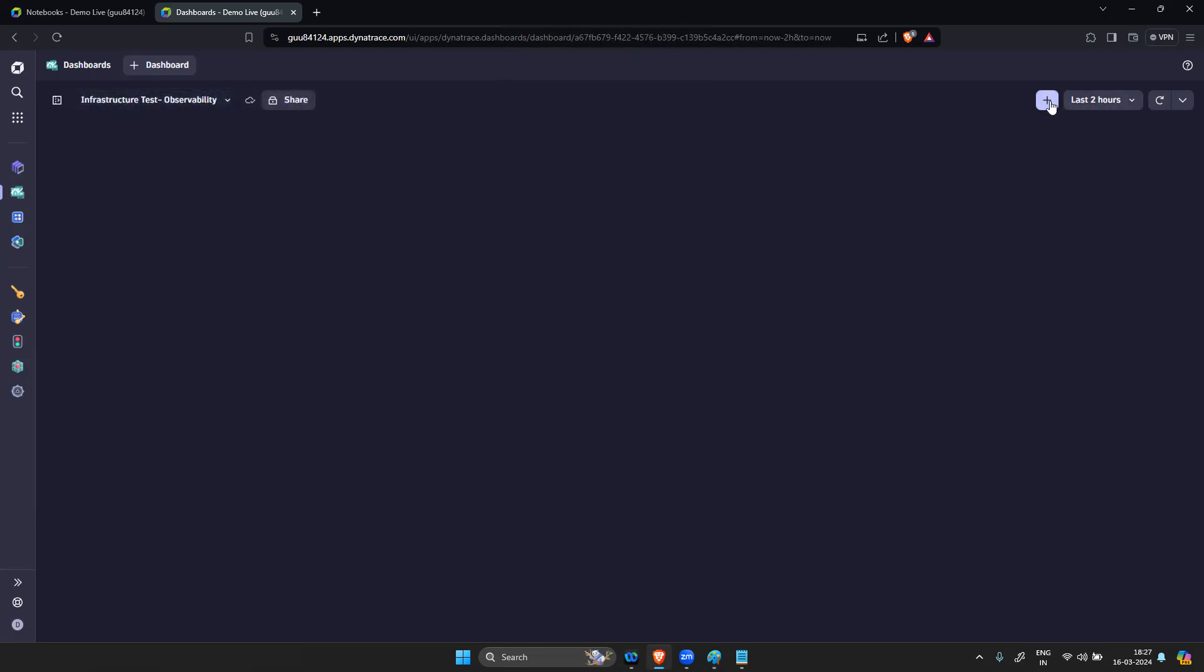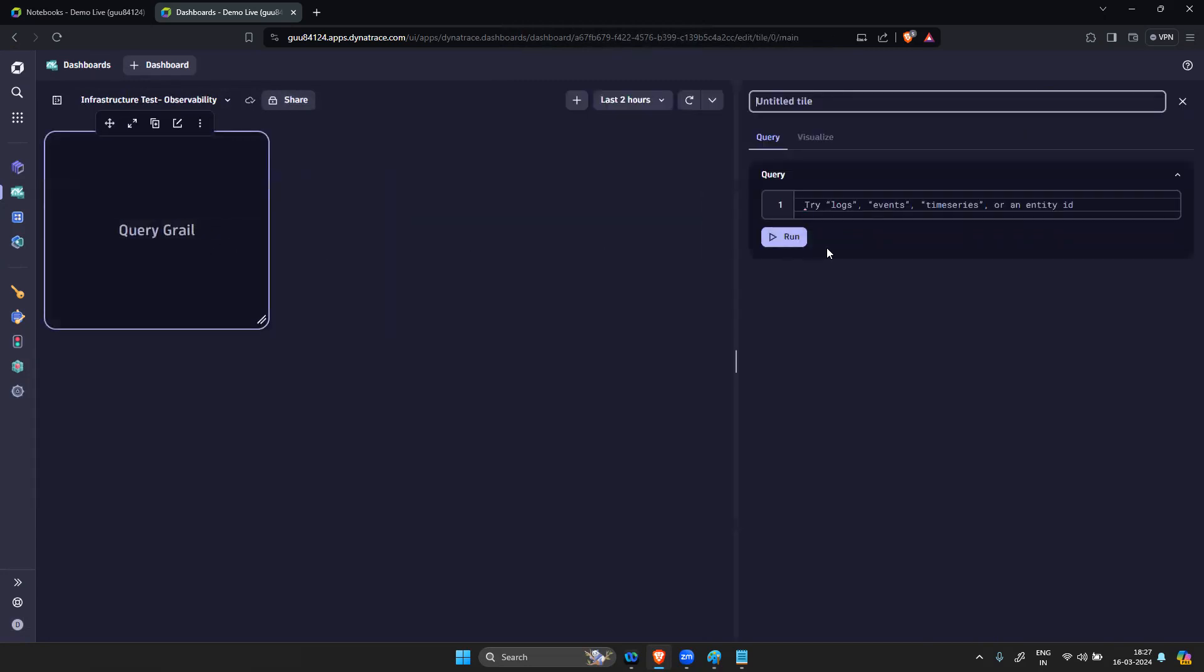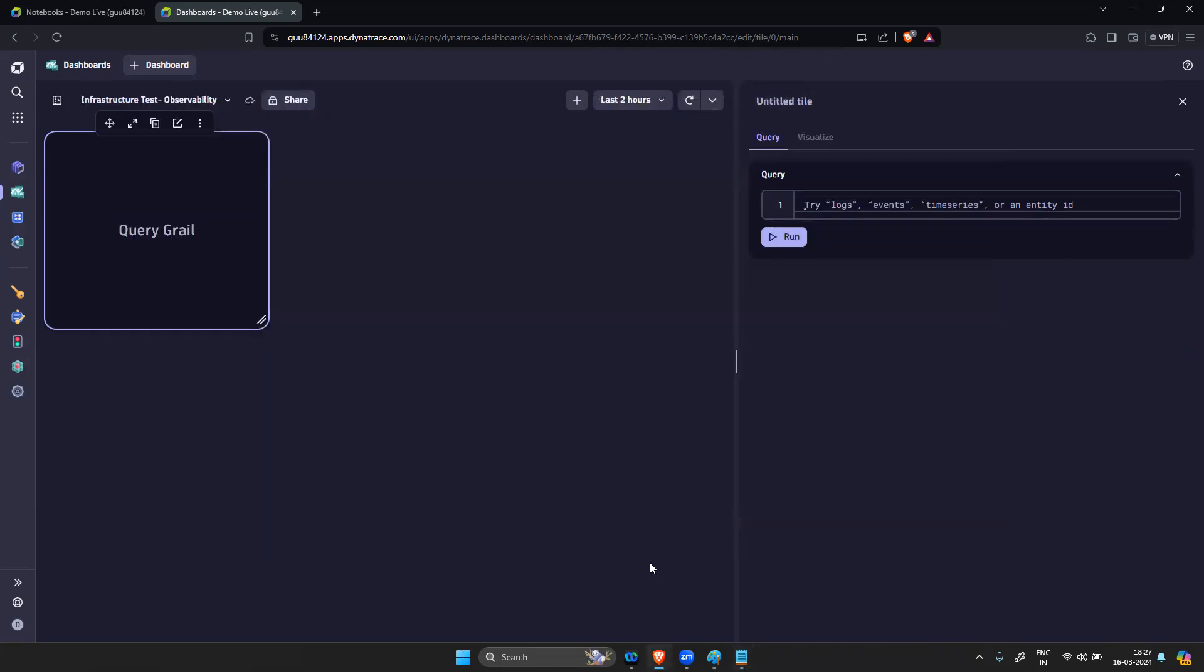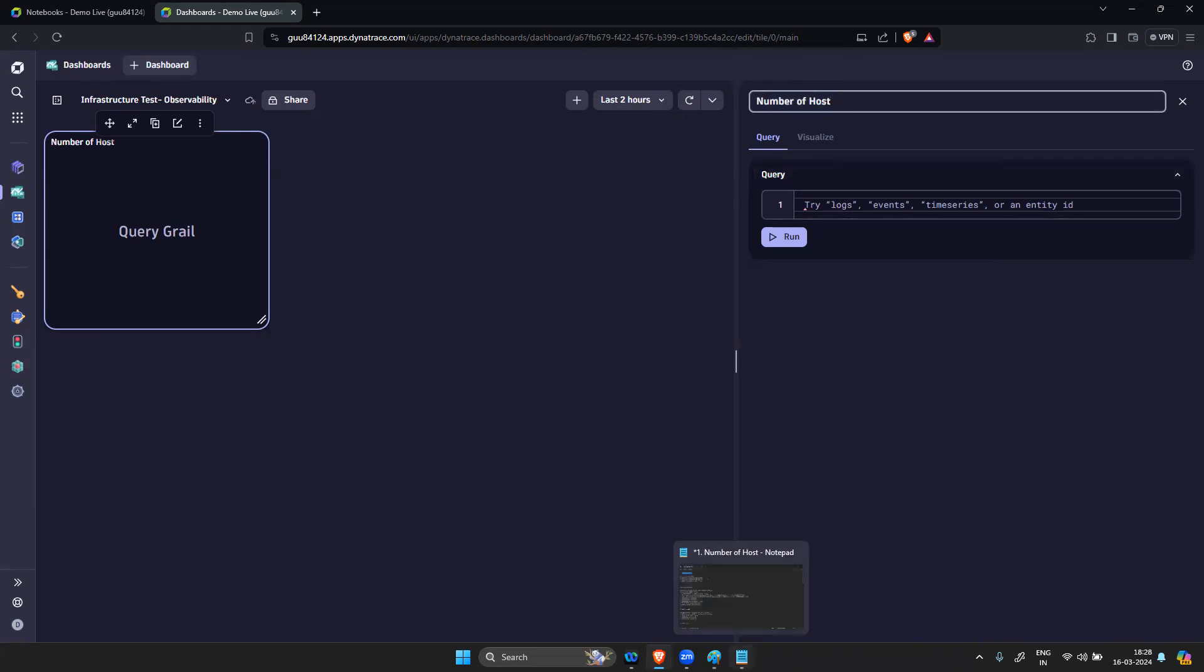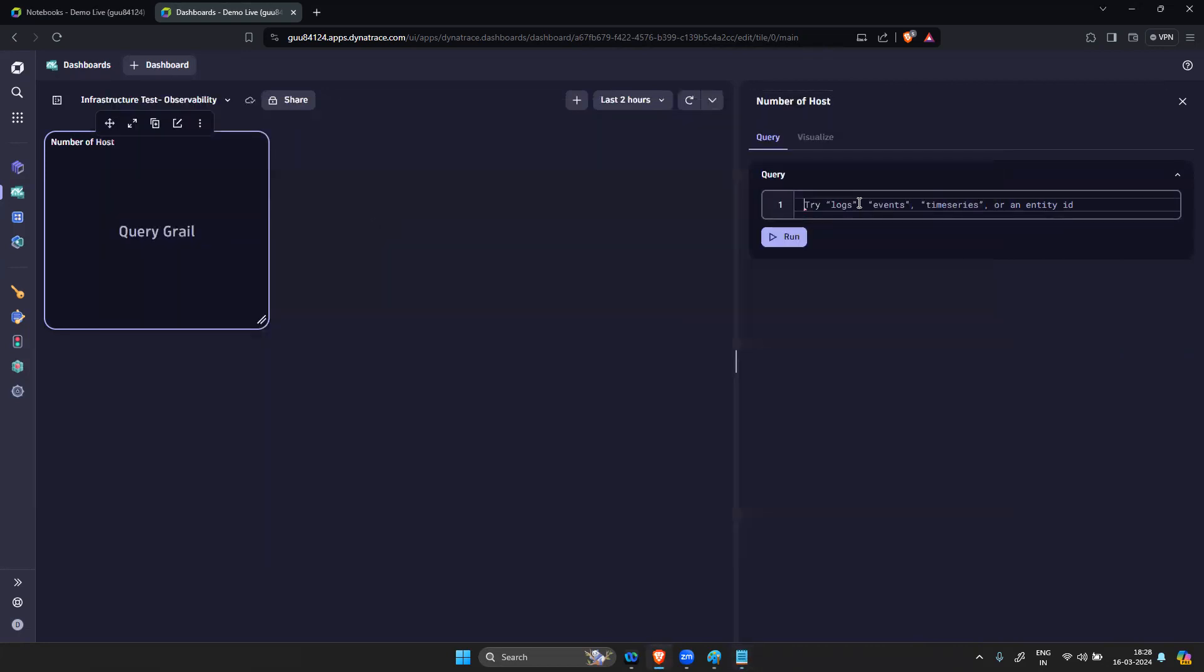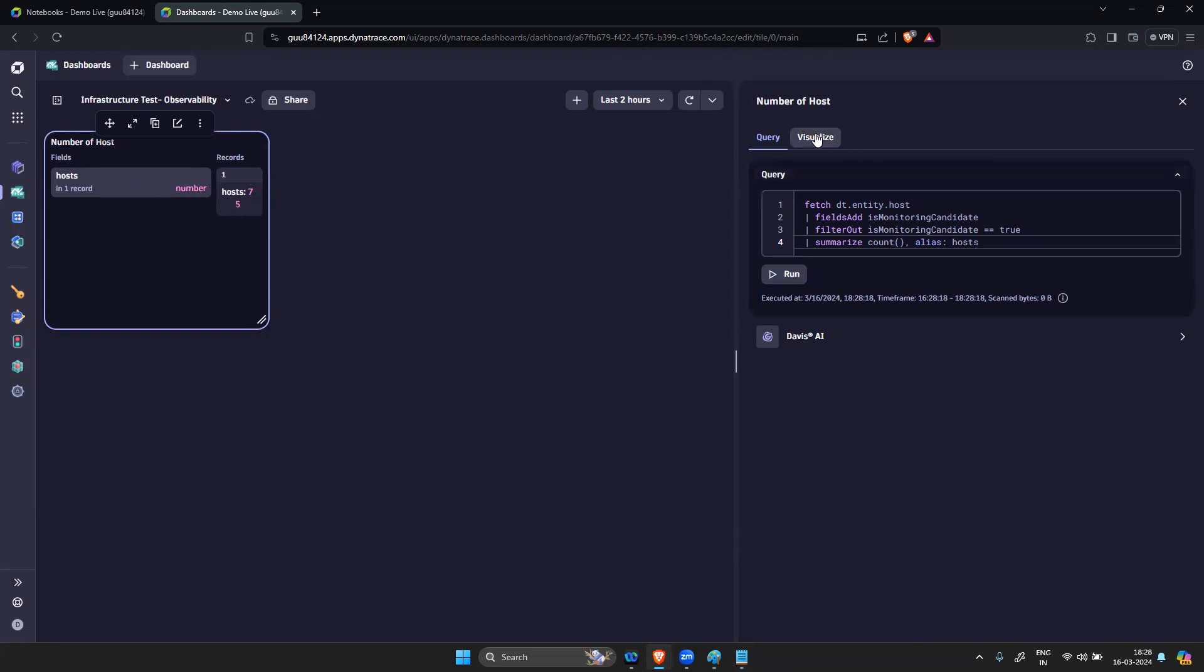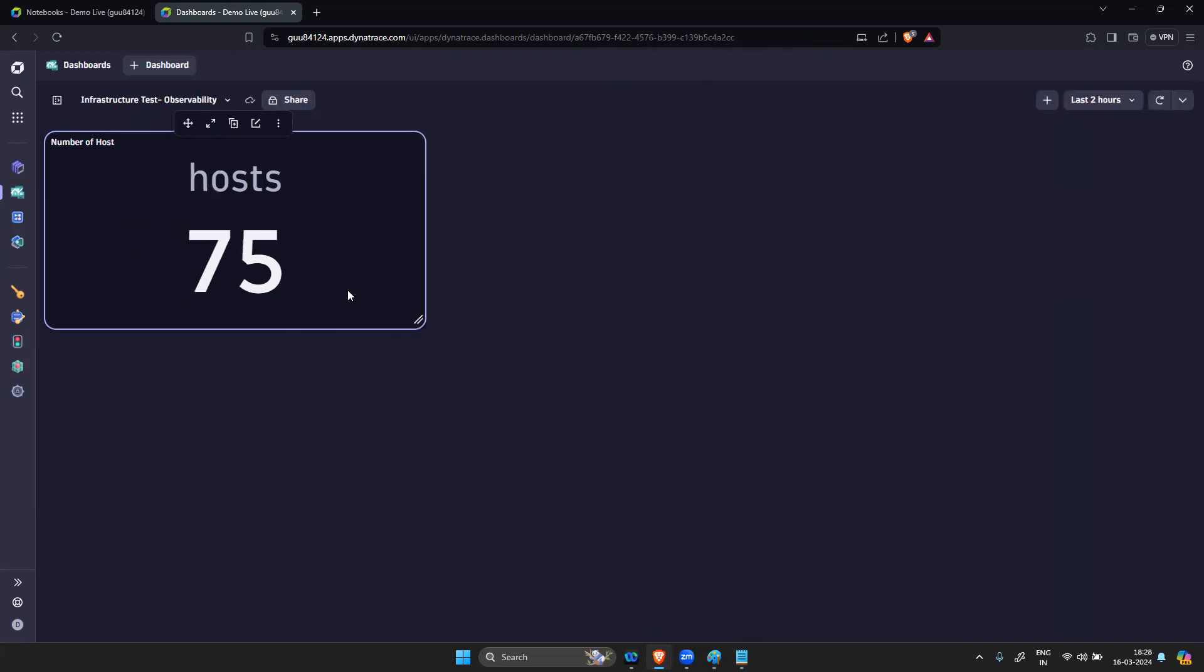Click on the plus symbol, write a query. If you type query GRAIL, it will ask you to type a query here. I wrote the first query - it is how you can check the number of hosts. Title: Number of Hosts. I will go to my visualization type, instead of record list I will go with single value, and then done.